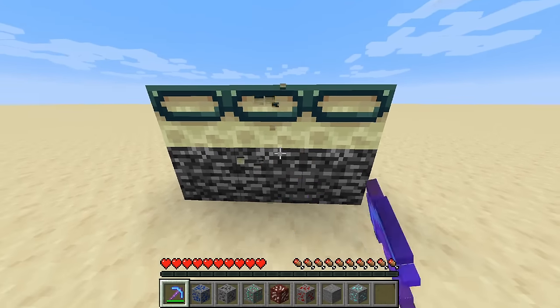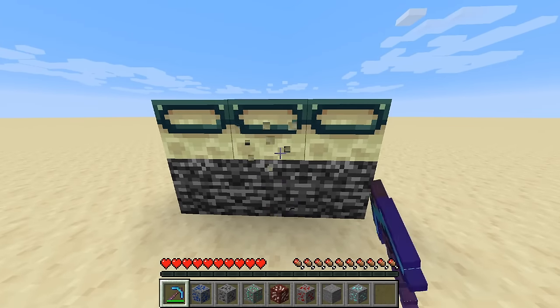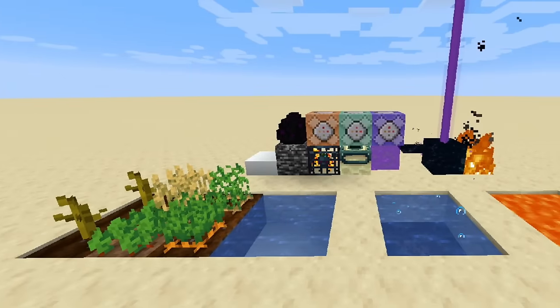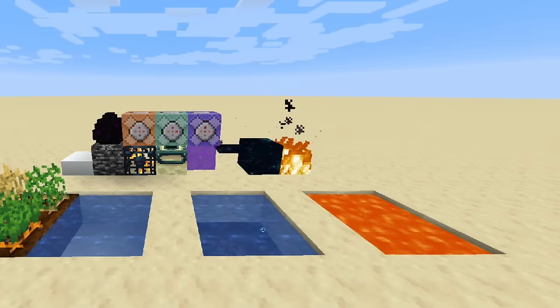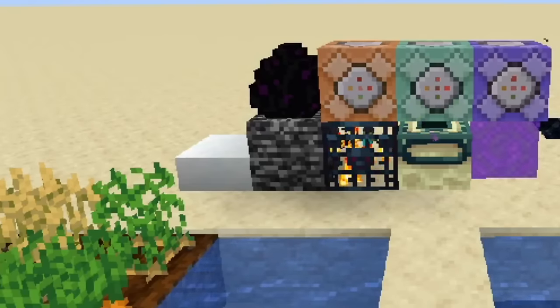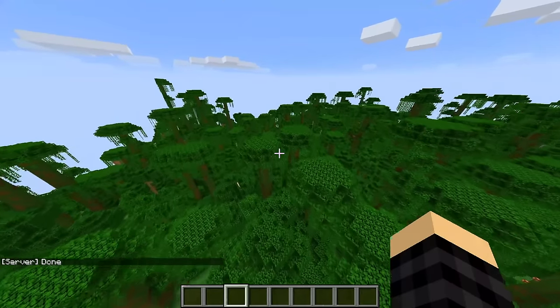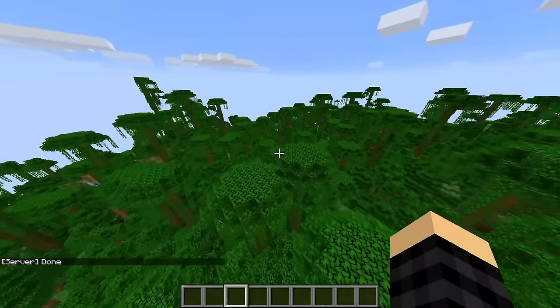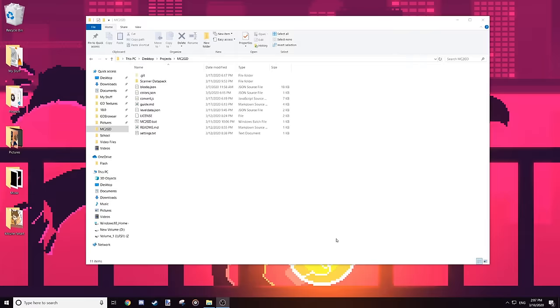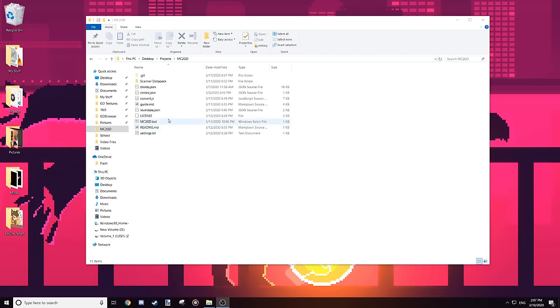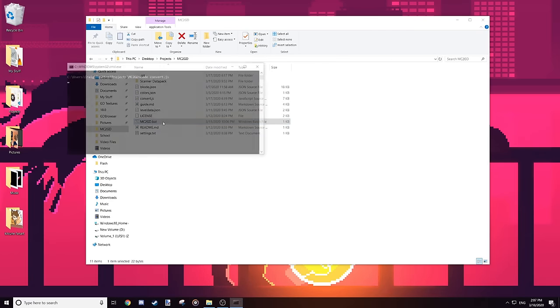That's why if there's still no item drop, it's going to look through a list of hardcoded exceptions. For example, if the block is bedrock, say bedrock in the chat. Once the datapack finishes, all you have to do is close Minecraft and run the actual MC2GD program.